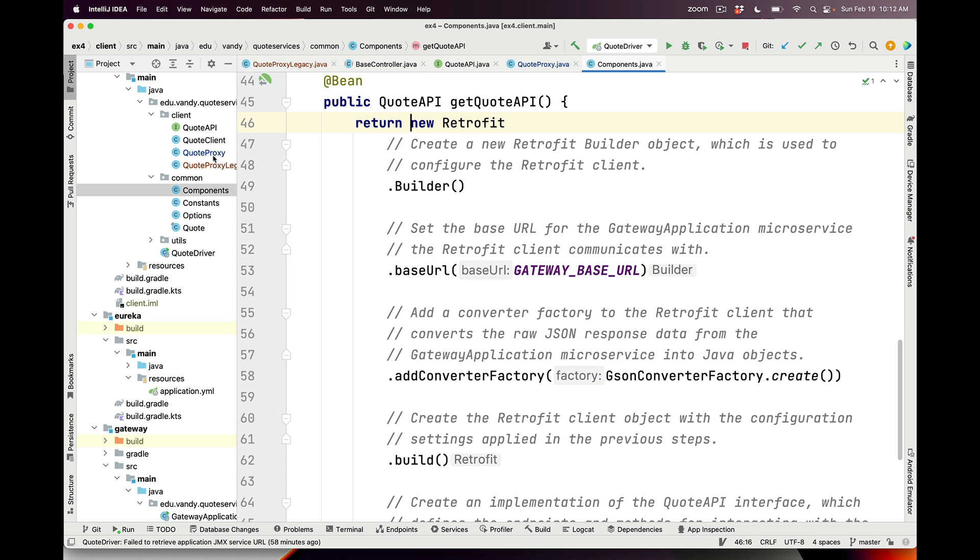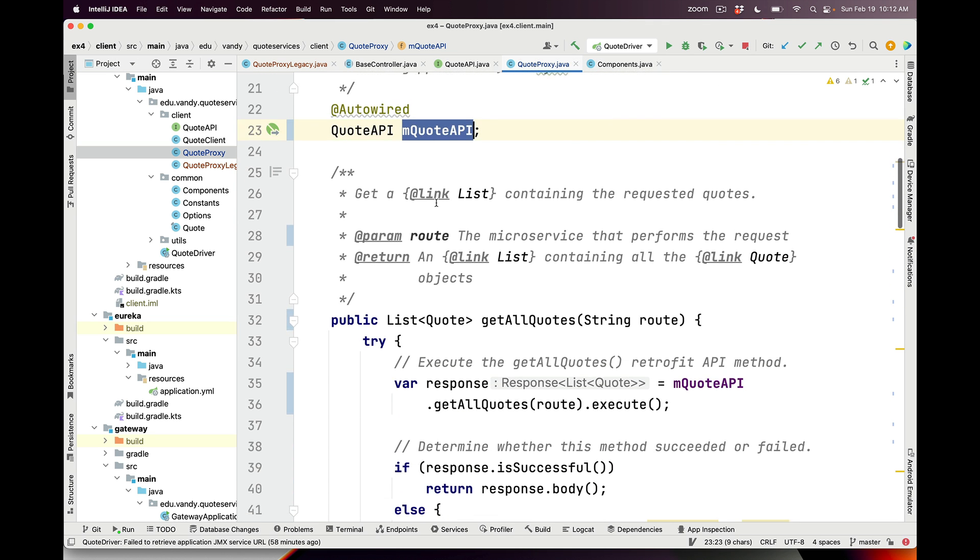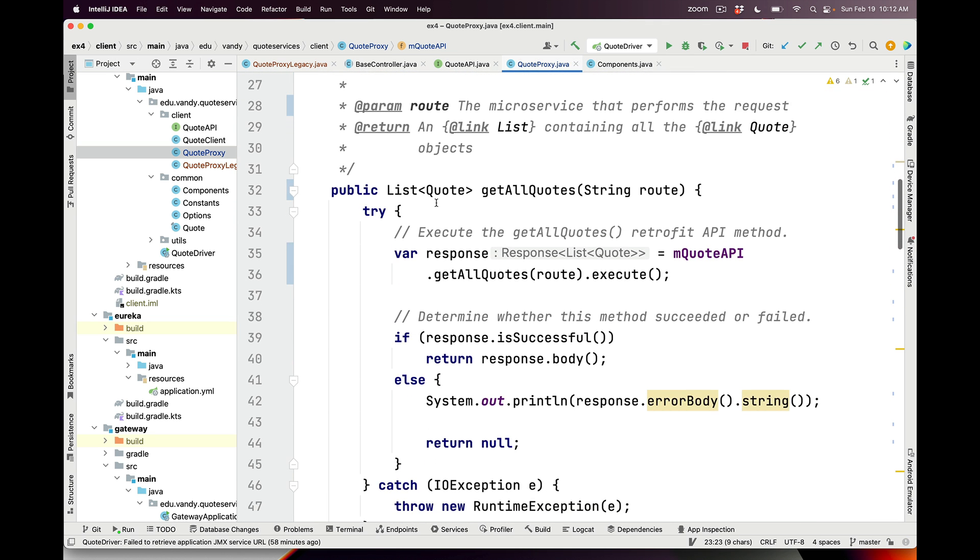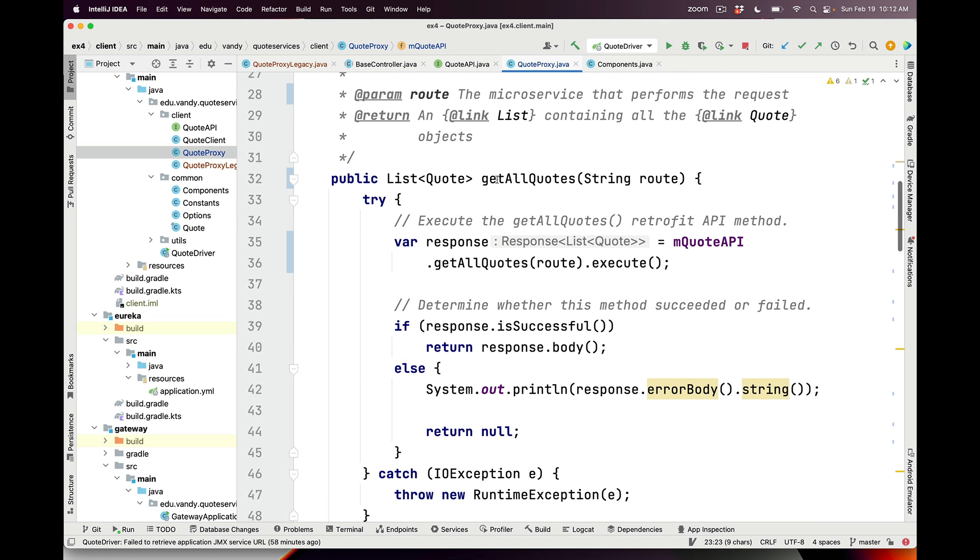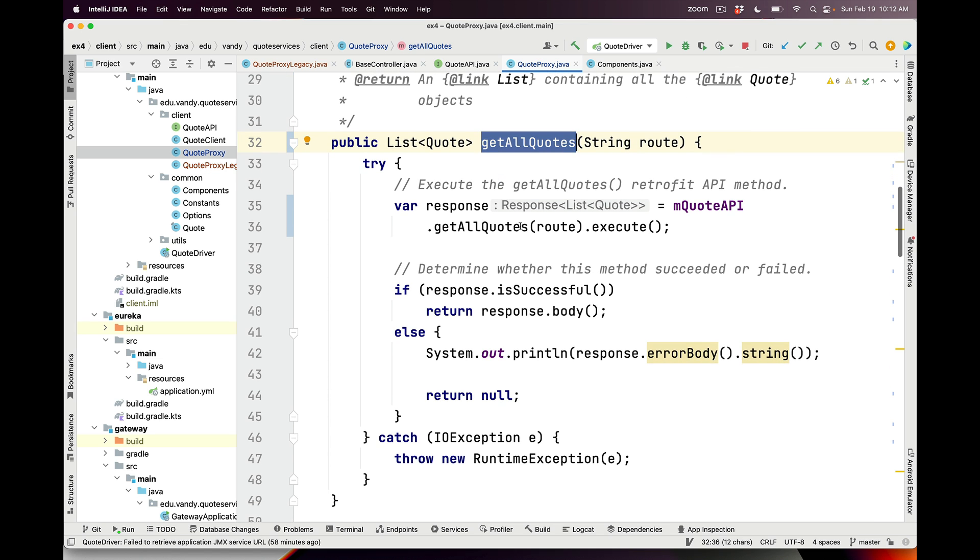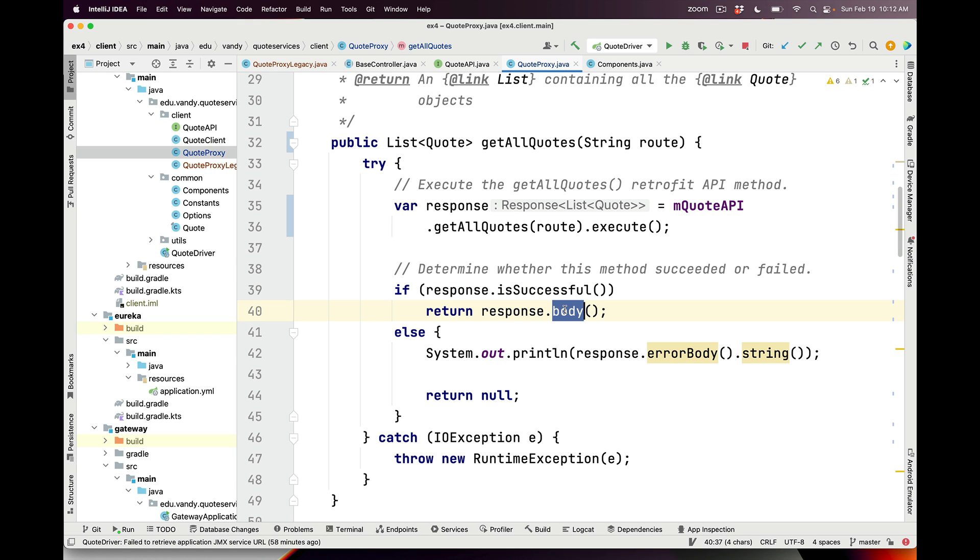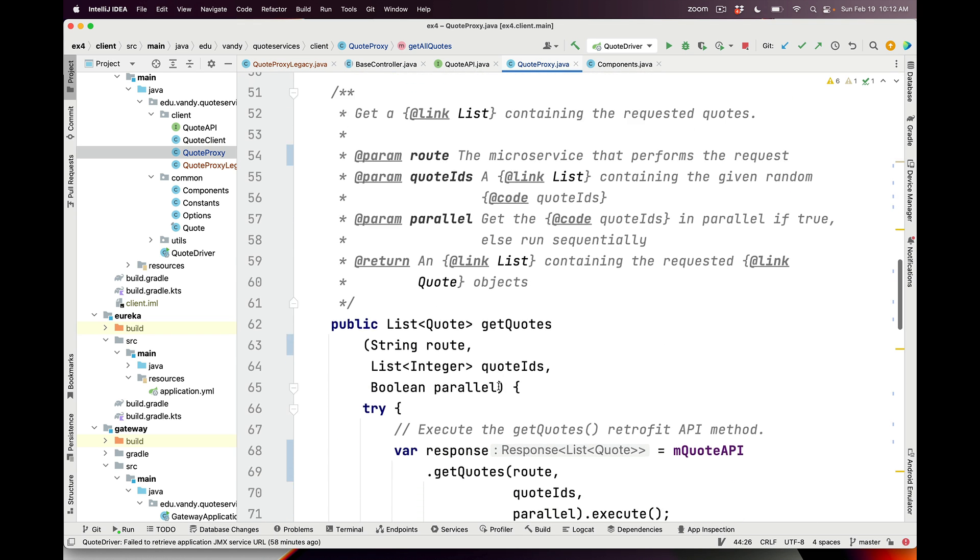Finally, here's the actual proxies. This is the getAllQuotes proxy, which turns around and forwards to the QuoteAPI getAllQuotes method, passing in the route, telling it to execute, and then checking to see what the results are - whether we succeeded, in which case we return the body, or we fail and we return null. There's better ways to do the error handling here, but I just wanted to get something that would work quickly.